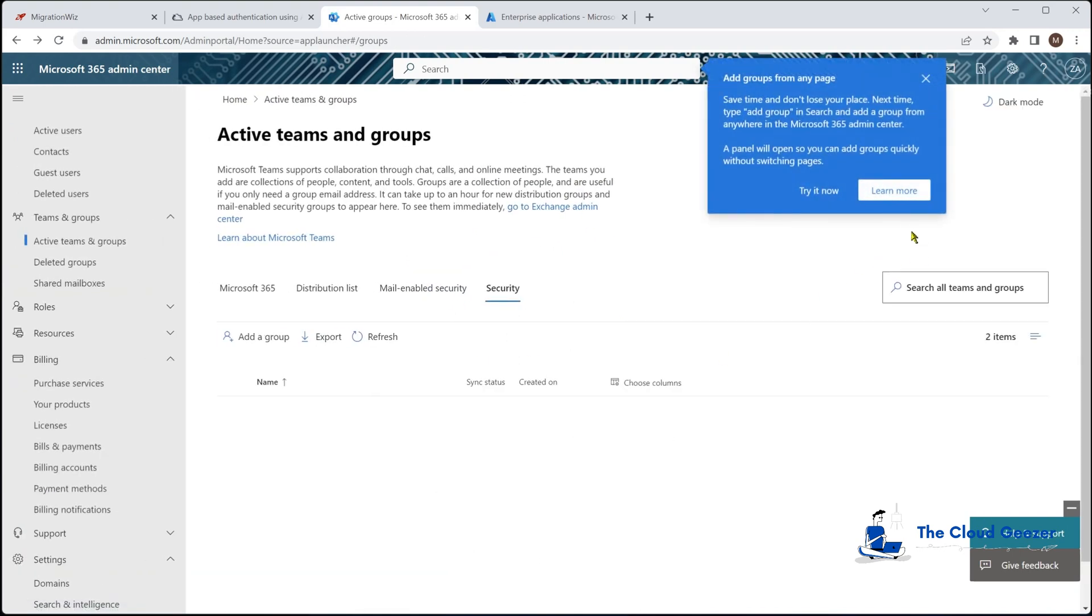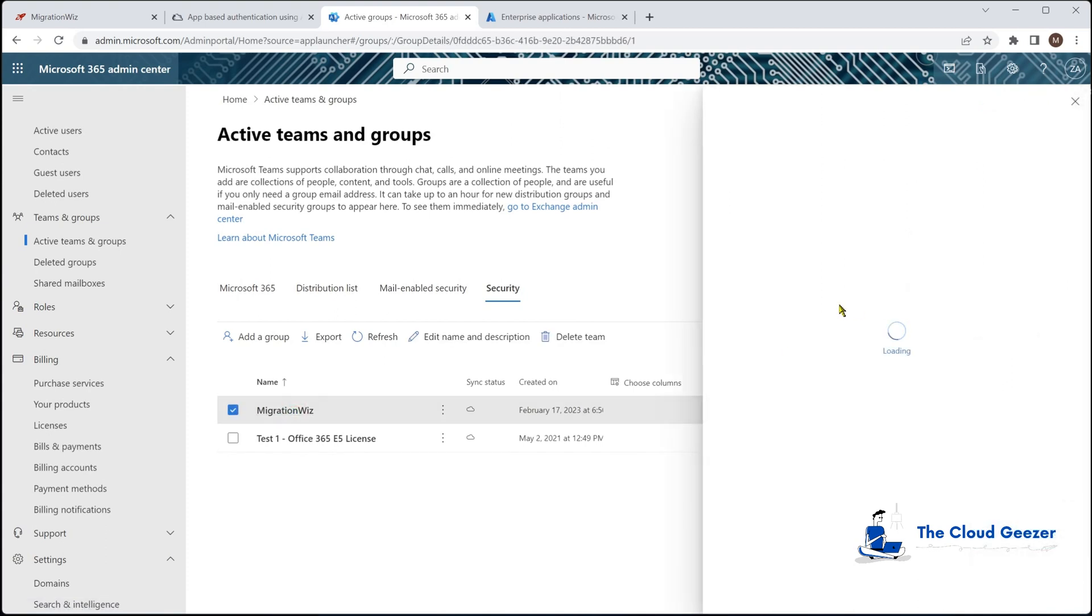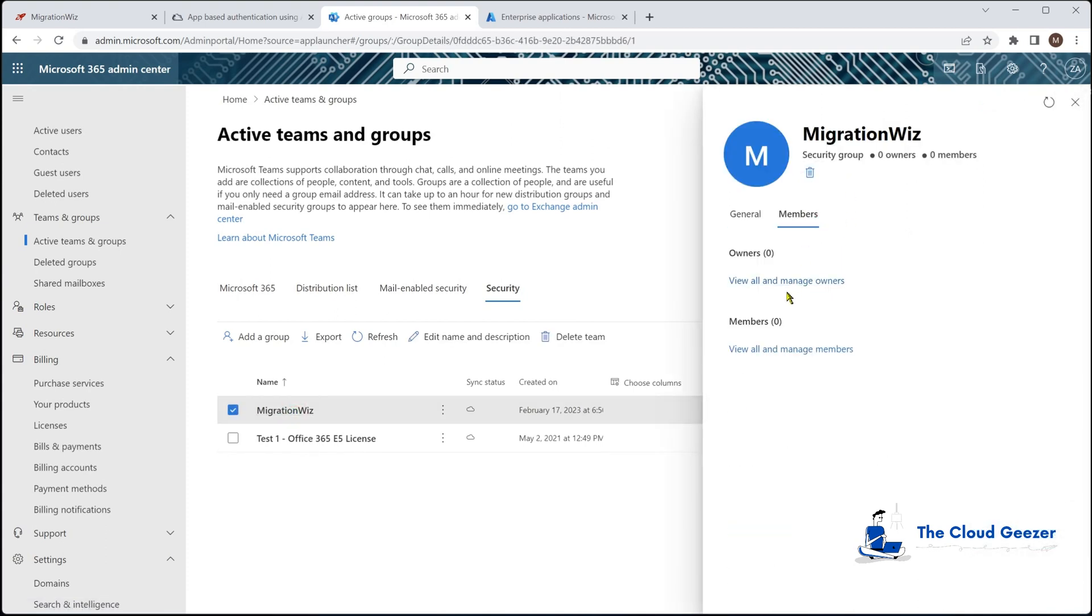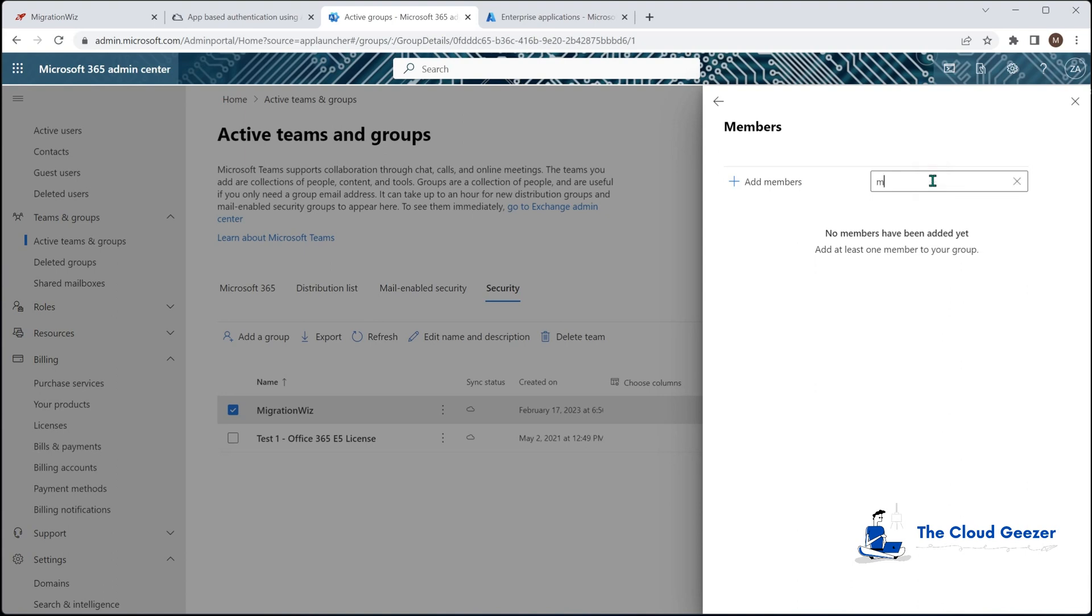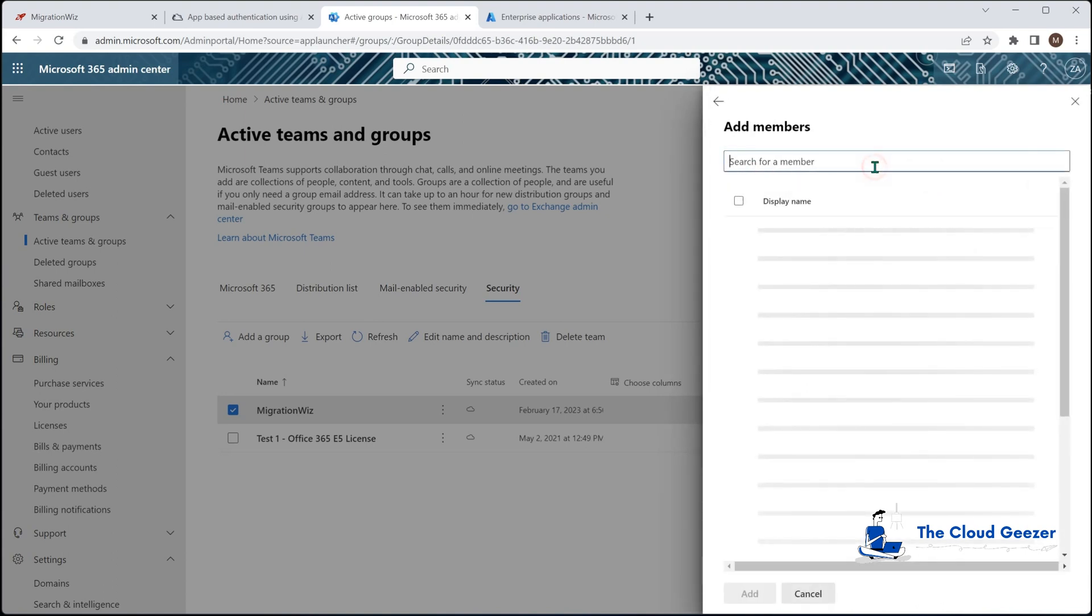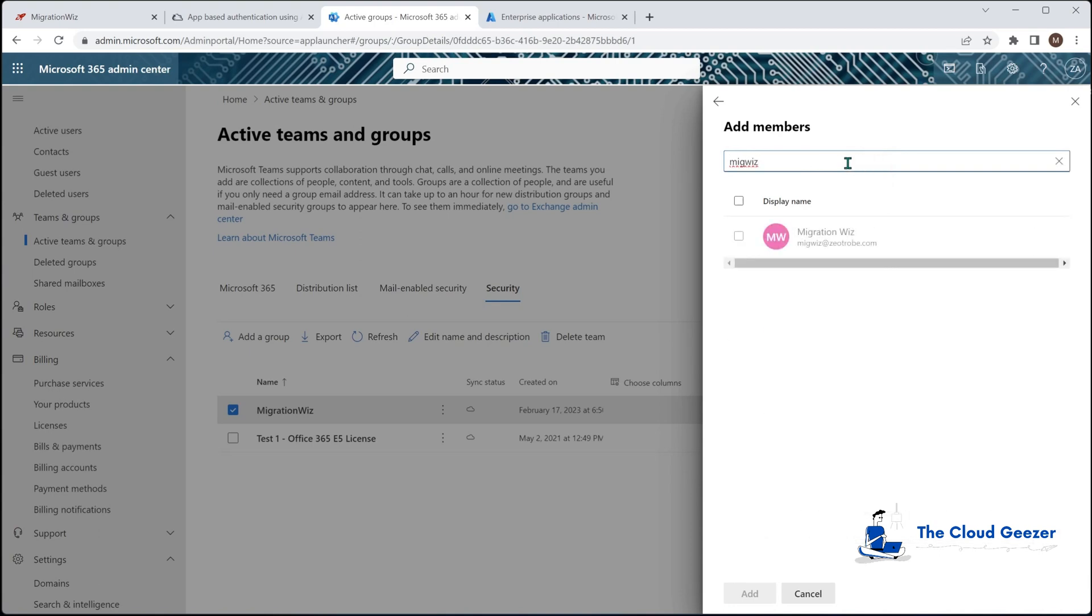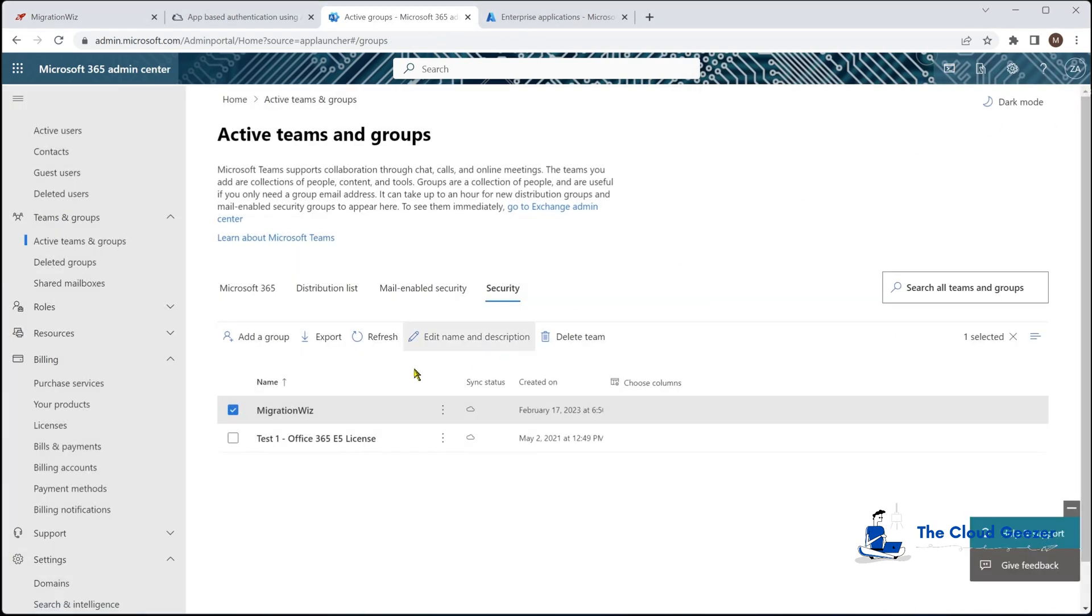Next, create group and close that. Now under here with the group itself we would go in and add as a member the migration wiz account which is that little service account. So add migwiz here. There it is. Add that in. That is now a member of that group.